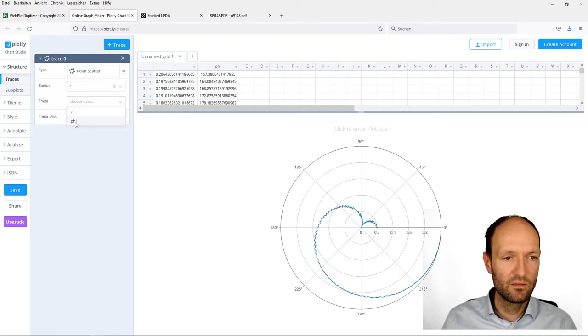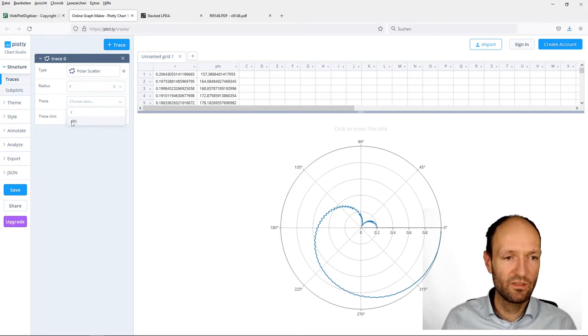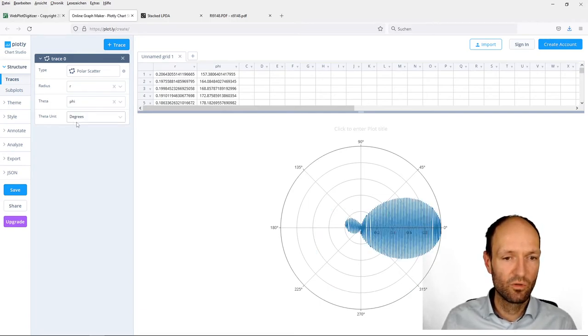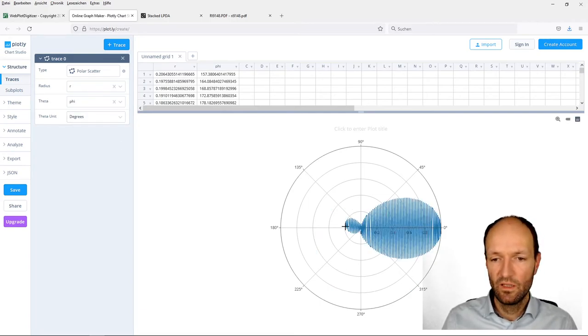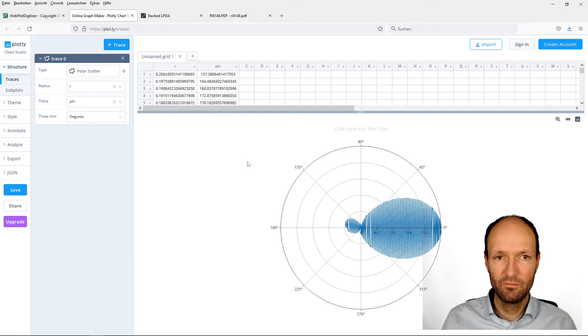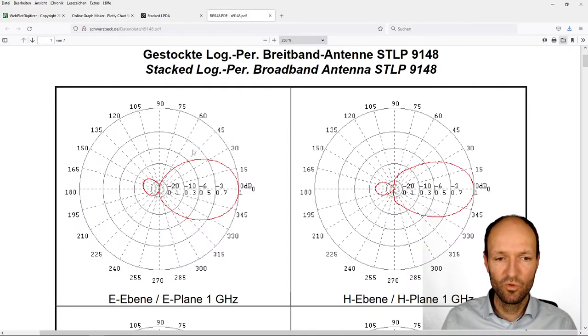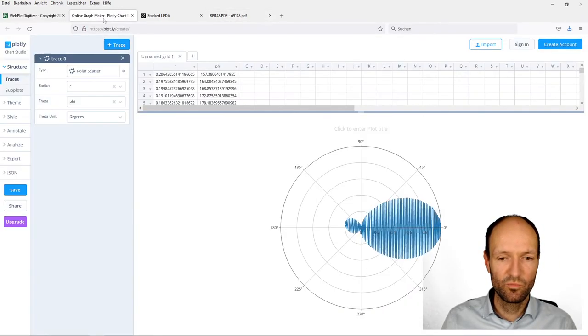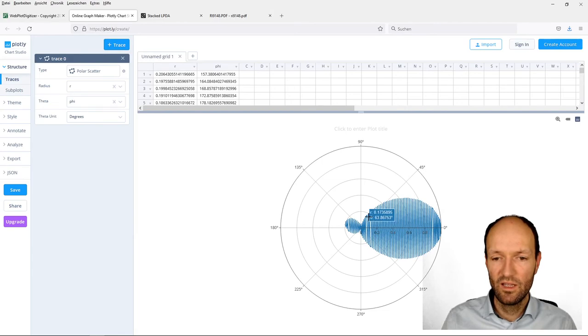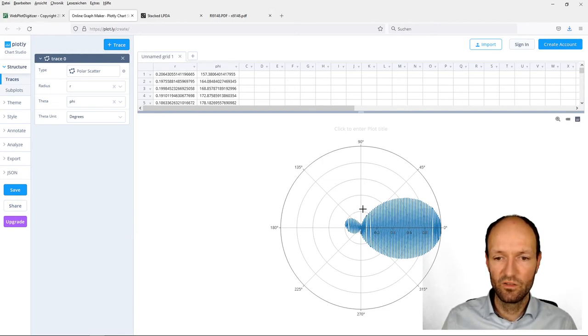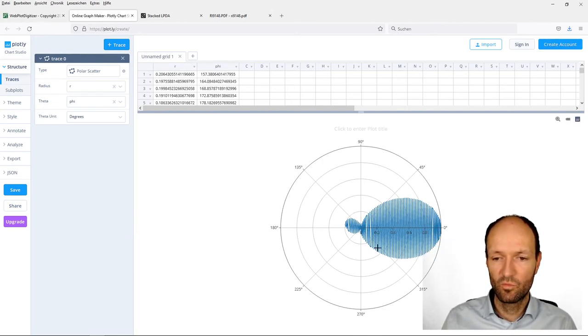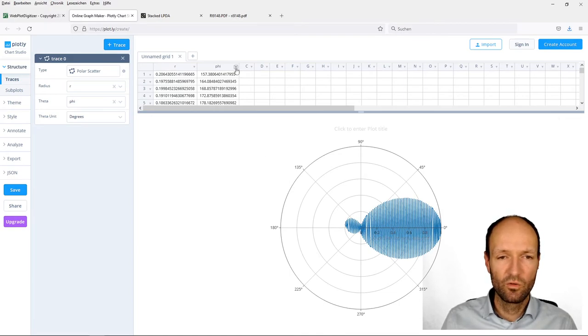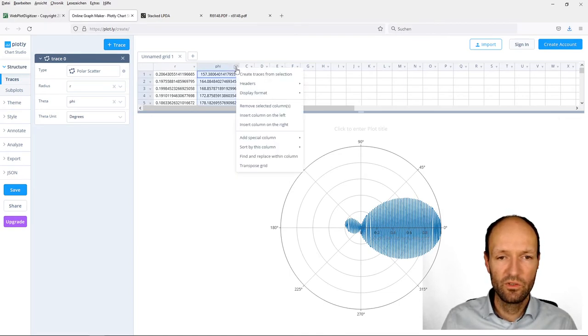Now we don't want to have a line plot, we want to have a polar plot which is called polar scatter here. I choose the data, so the radius is called r, the angle theta I will call phi. There we have the plot. It already almost looks like this one here, not perfectly. The data points are in the wrong order, and that's why it's jumping from one point to the other.